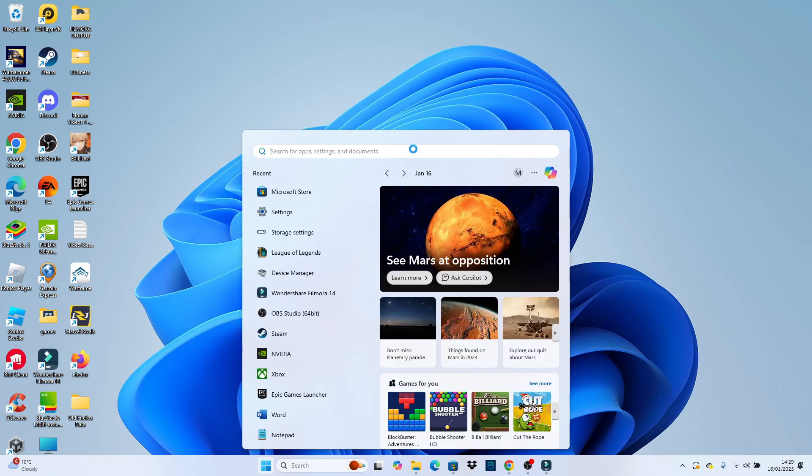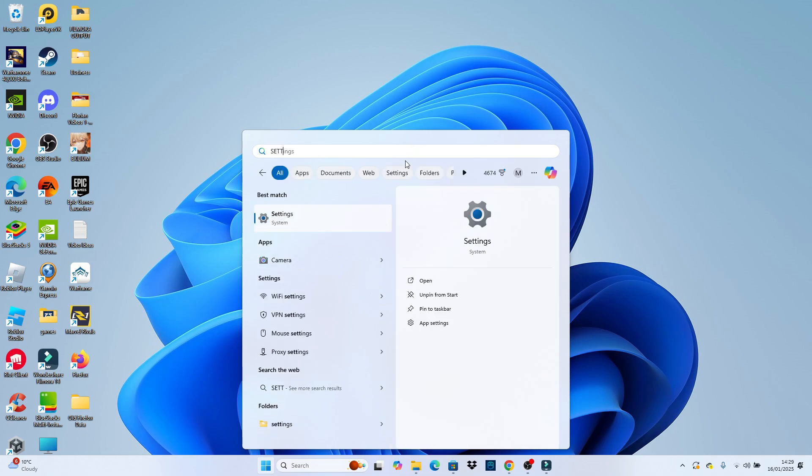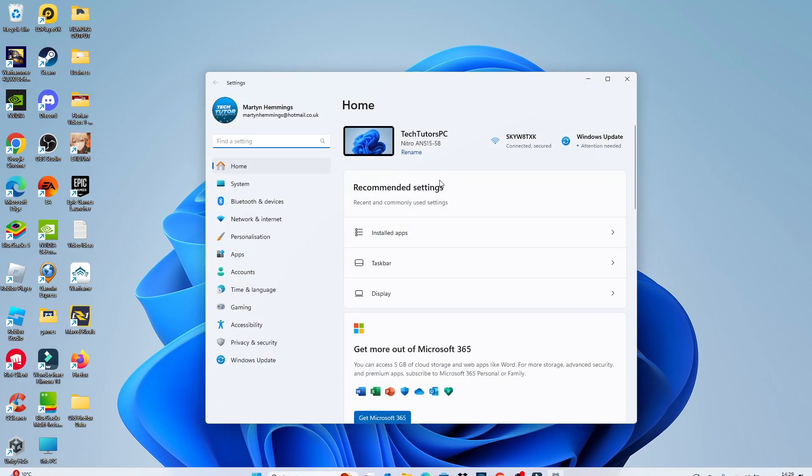If you don't see settings here, choose the search box at the top, type settings, and then open up settings underneath best match.